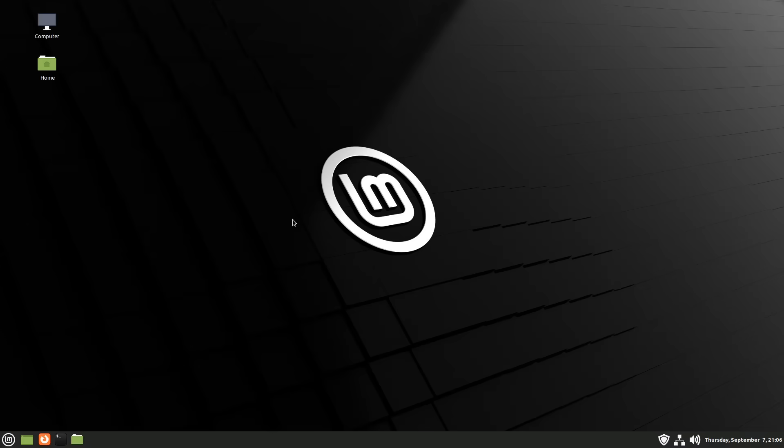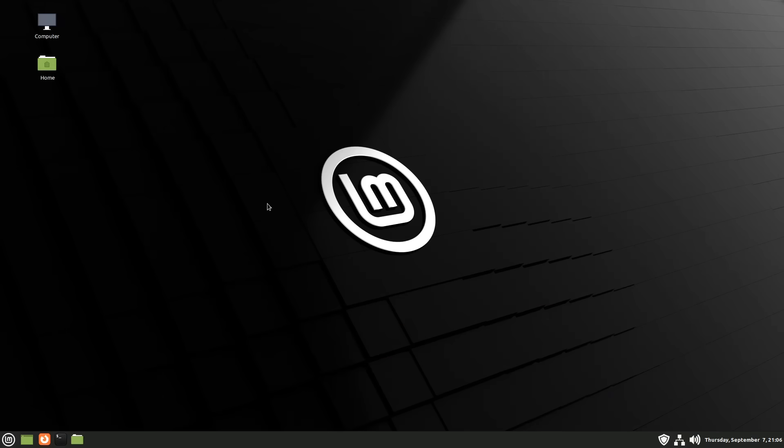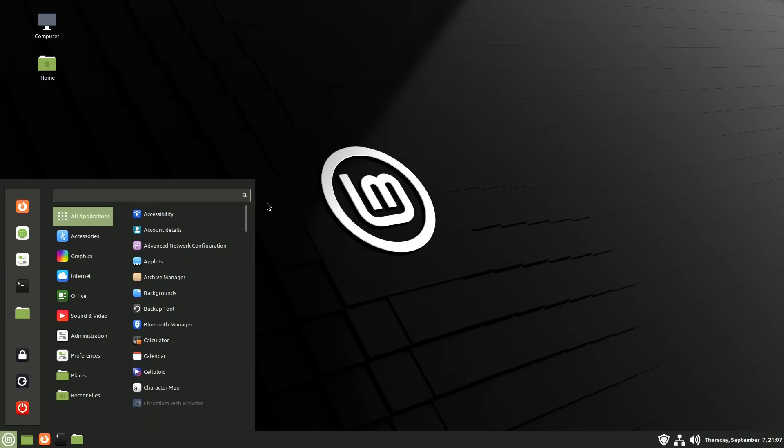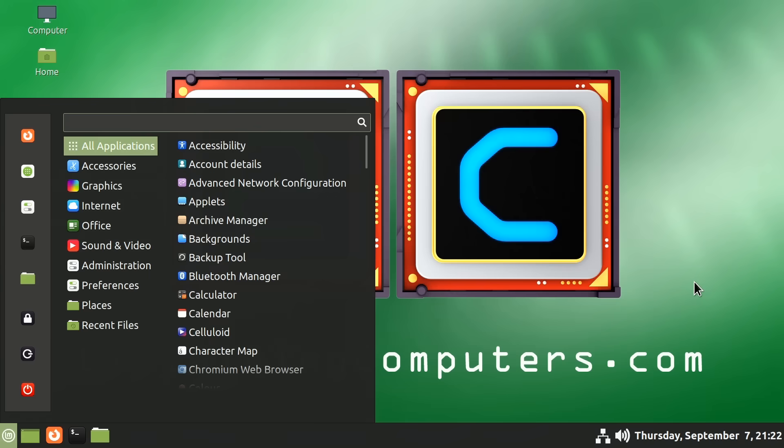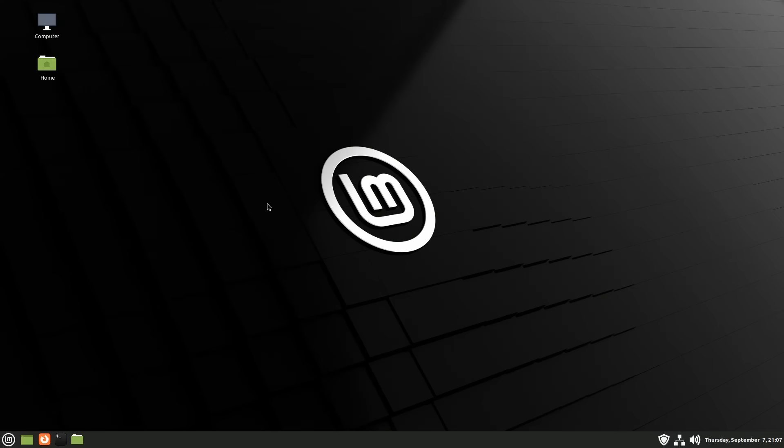Here we are in Linux Mint 21 Cinnamon Edition, which means we have the Cinnamon desktop, which is the most popular desktop for Linux Mint and the one I would recommend. And this is what it looks like after a clean install, but I prefer it to look like this. So let's go back to the clean install and look at customization options.